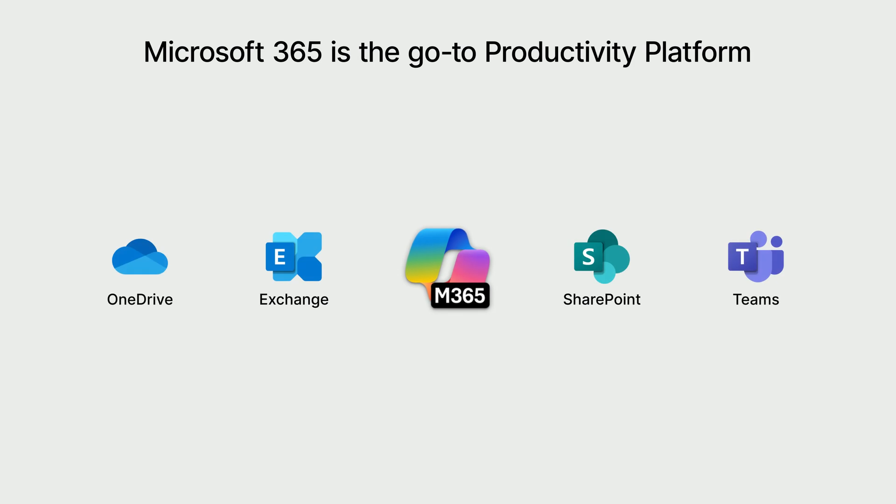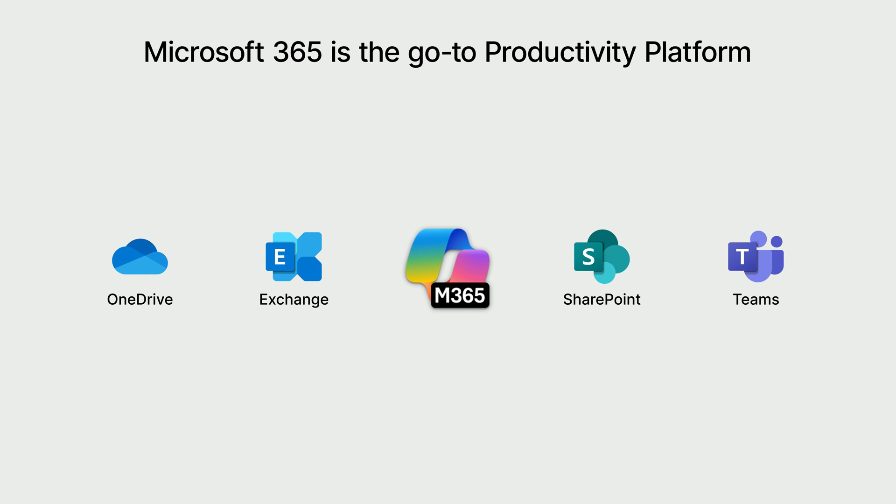Microsoft 365 is the go-to productivity platform for millions of users worldwide, powering businesses of all sizes. With such widespread adoption, a reliable and flexible data protection strategy is essential. ActiveProtect seamlessly integrates with Microsoft 365, providing centralized management and robust backup solutions that keep data secure and accessible.